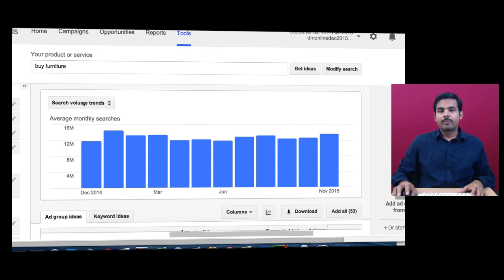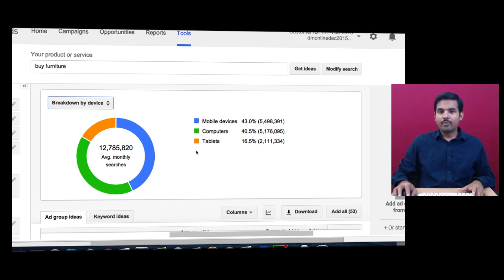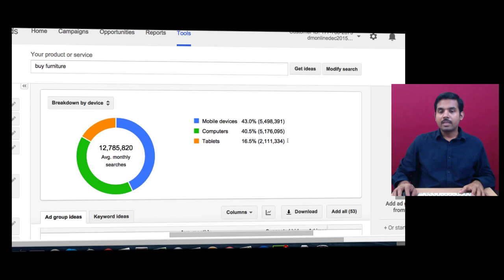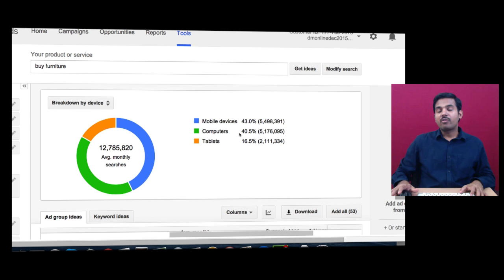From this search volume trends you will be able to find out average monthly searches. If you click on breakdown by device, you will find device-specific information: from mobile device there are 43% searches, 40% of searches are happening from computer, and from tablets 16.5%. This indicates you should have a mobile-optimized website so that people will be able to browse your website from mobile devices without any difficulties.